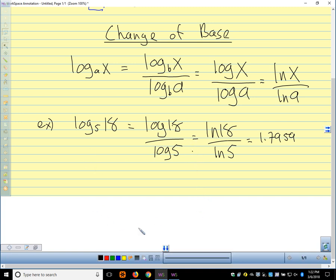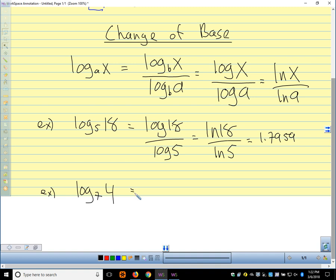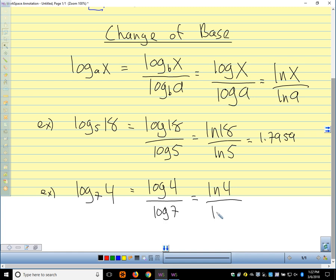When it doesn't have a base, that means log base 10. If we wanted log base 7 of 4, our calculator doesn't have a log base 7 button. So we say that's log base 10 of 4 over log base 10 of 7. That's the same as the natural log of 4 over the natural log of 7. We plug that into our calculator and we see that that's about 0.7124.